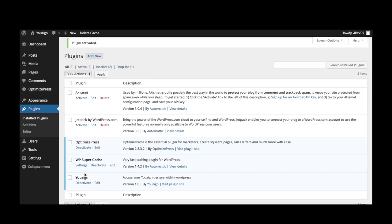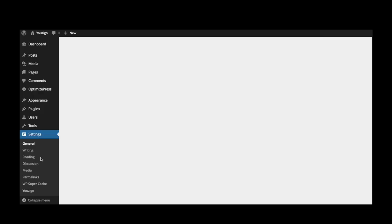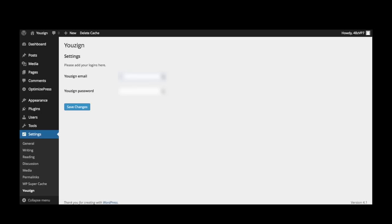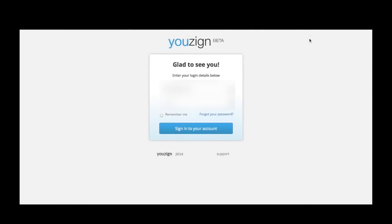Now you will need to link the plugin to your uZyne account in order to get started. The process is very simple. Under the settings option on the main menu you will find the uZyne icon. On this screen you will need to enter your email address and password — the one that is linked to your uZyne account. Entering the email and password allows the plugin to directly access your uZyne media library. It's just like logging into your uZyne account, just faster.